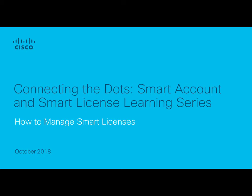Welcome to Connecting the Dots, our smart account and smart license learning series. This video provides a high-level overview of how you can manage your smart licenses.